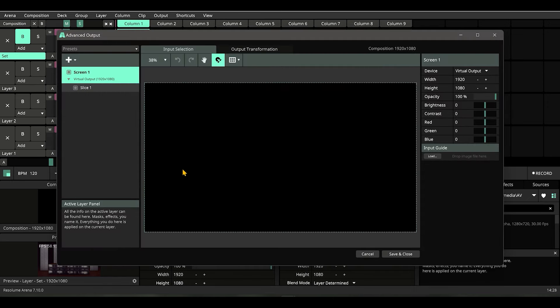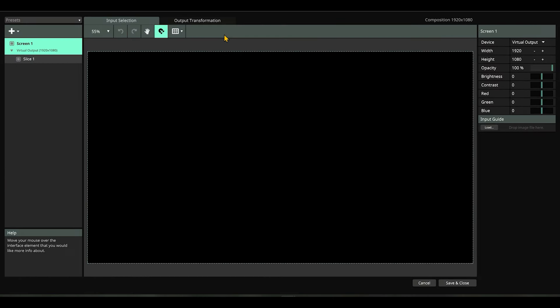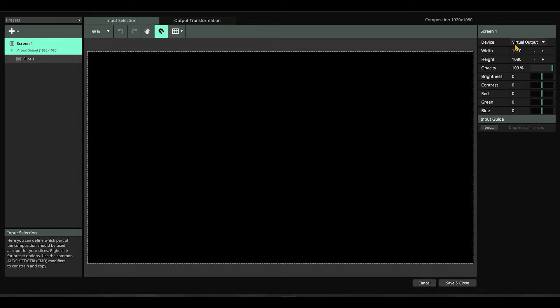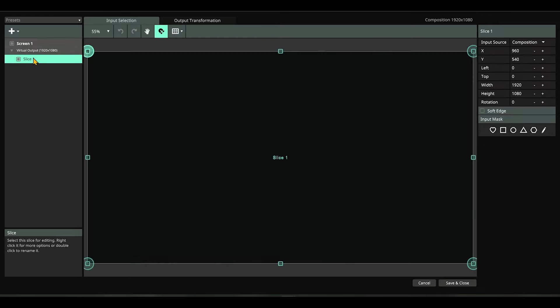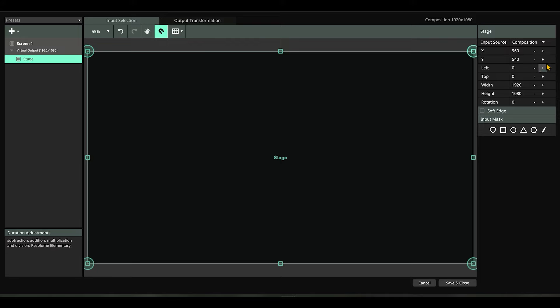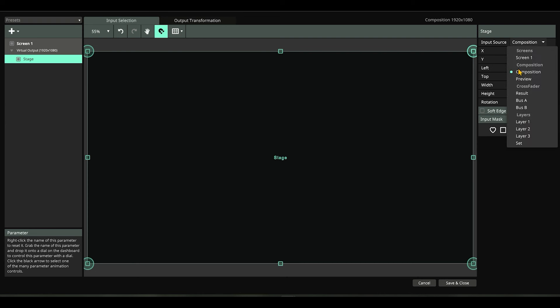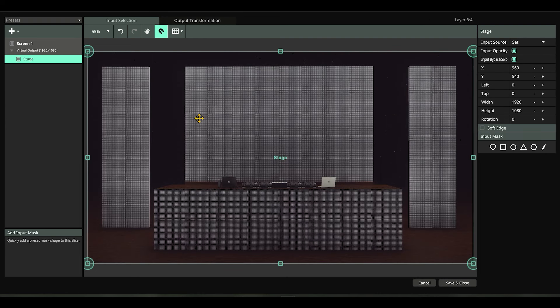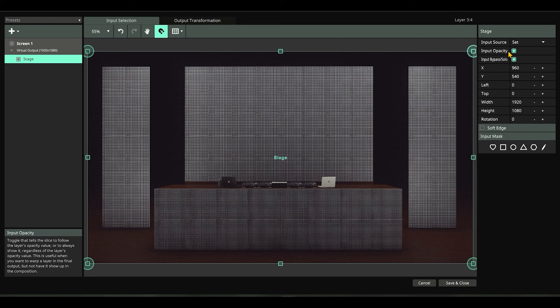So let's go to advanced output. Let me get it to full screen. This is my screen output. It stays in virtual output. For slice one, let me select slice one and rename it to 'stage'. Remember I told you renaming accordingly is a very good practice. At the input source section, I'm going to look for 'set'.